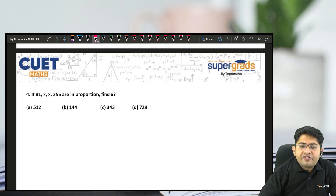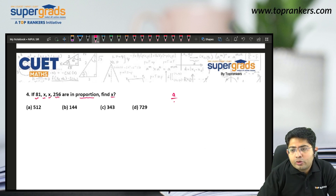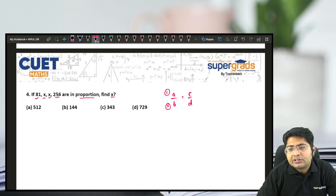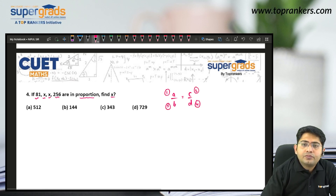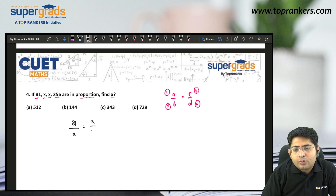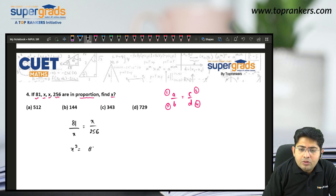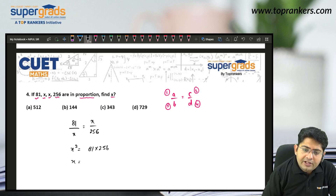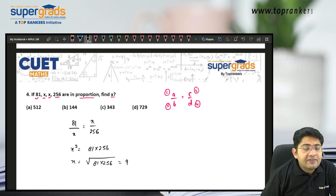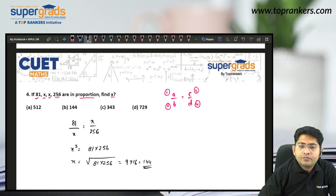Next problem: if 81, X, X, and 256 are in proportion, find X. When two ratios are equal, we say they are in proportion. With four quantities in proportion we write 81 by X equals X by 256. Cross multiplying, X squared equals 81 into 256. So X equals the square root of 81 into 256. The square root of 81 is 9 and the square root of 256 is 16, so X equals 9 into 16, which is 144 — option B.